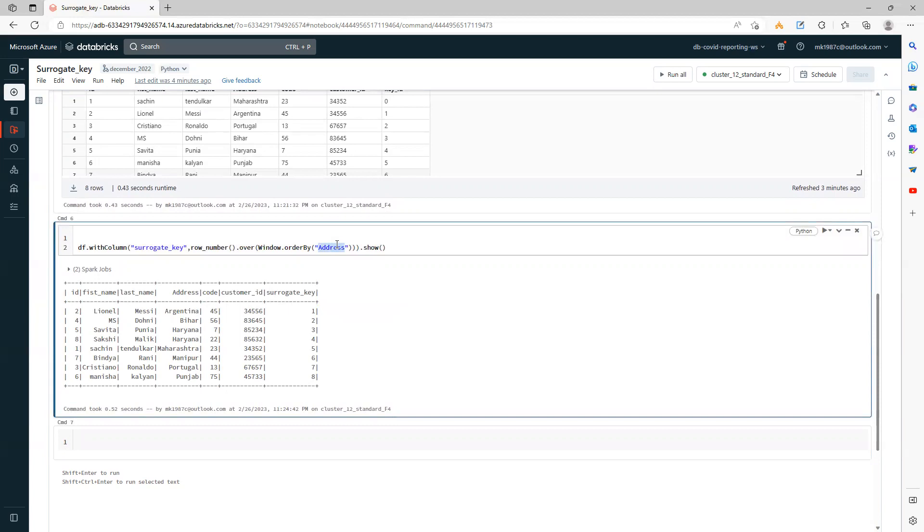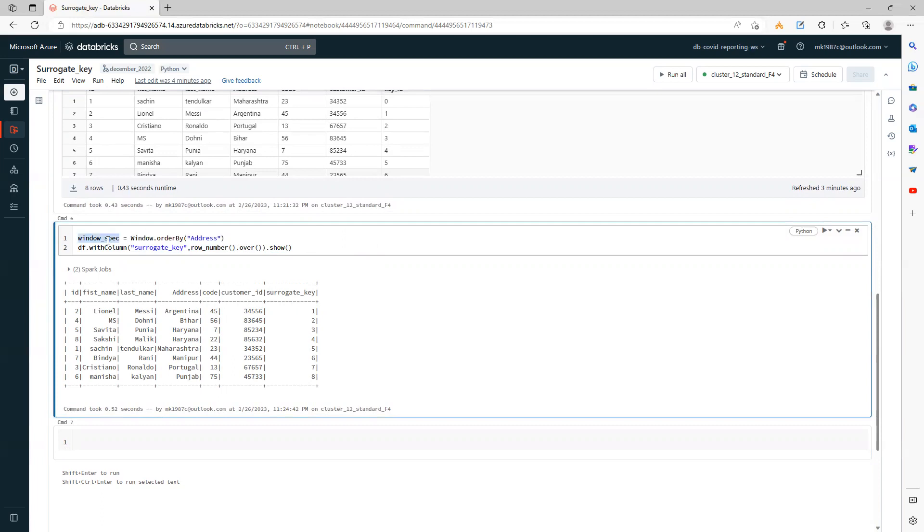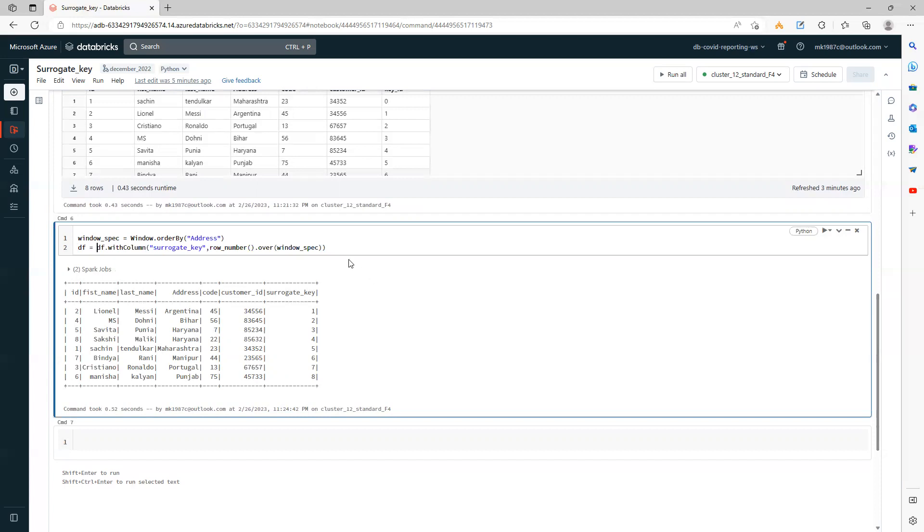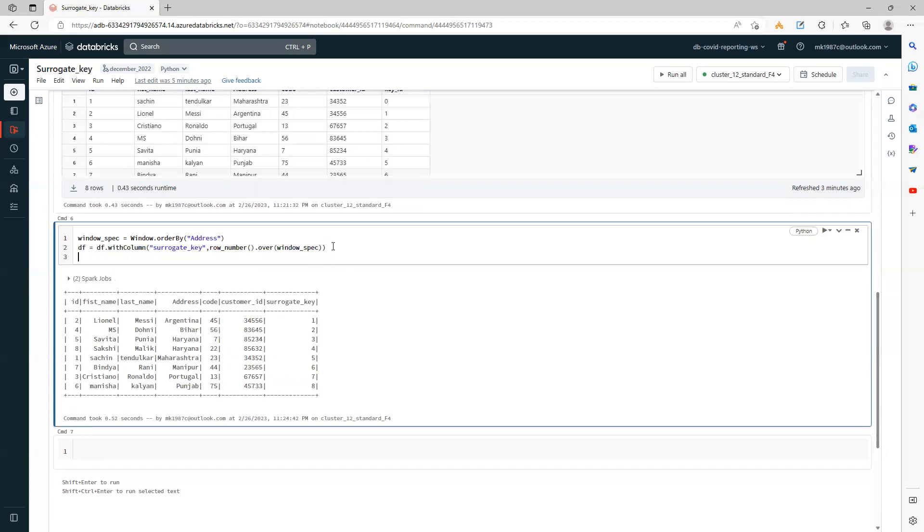So based on a specific column and based on the order by of that column, it actually creates a row number which will work for you as a surrogate key. You can simplify this code. What you can do is take this code out and say this is window specification or something. You can put it here so that your code looks a little bit cleaner, and let's save it as a dataframe now and display it.